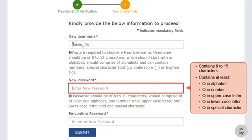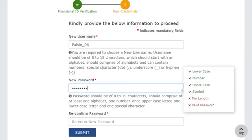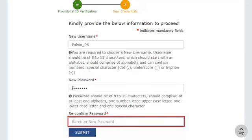Also, after creating a new password, you'll need to enter it again in the third field for confirmation. I'll enter my password, then enter it one more time here to confirm.